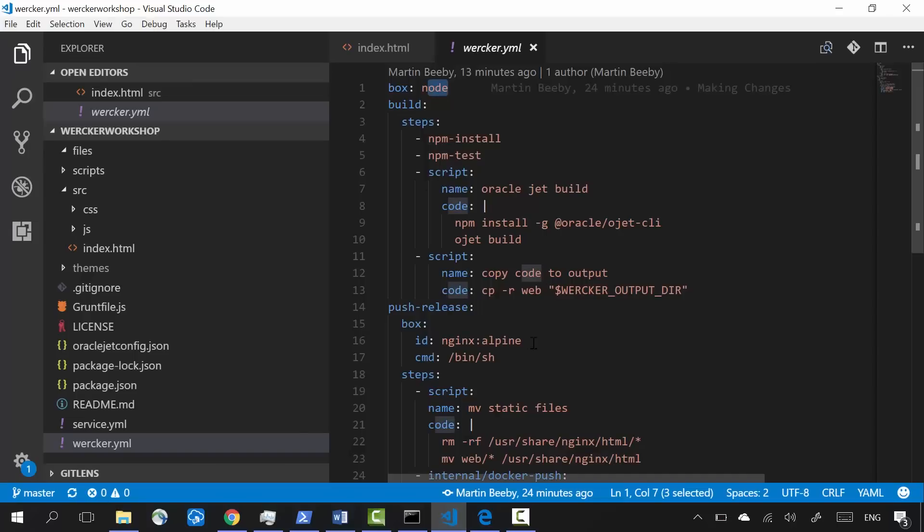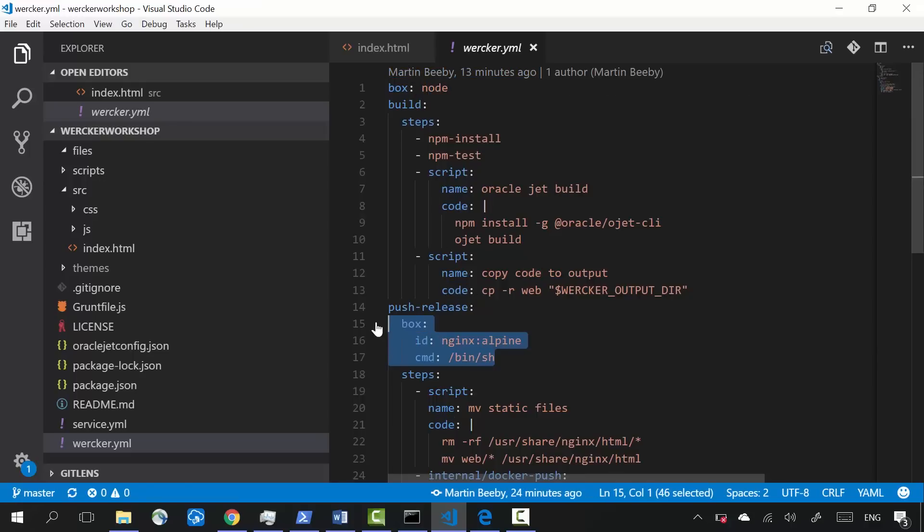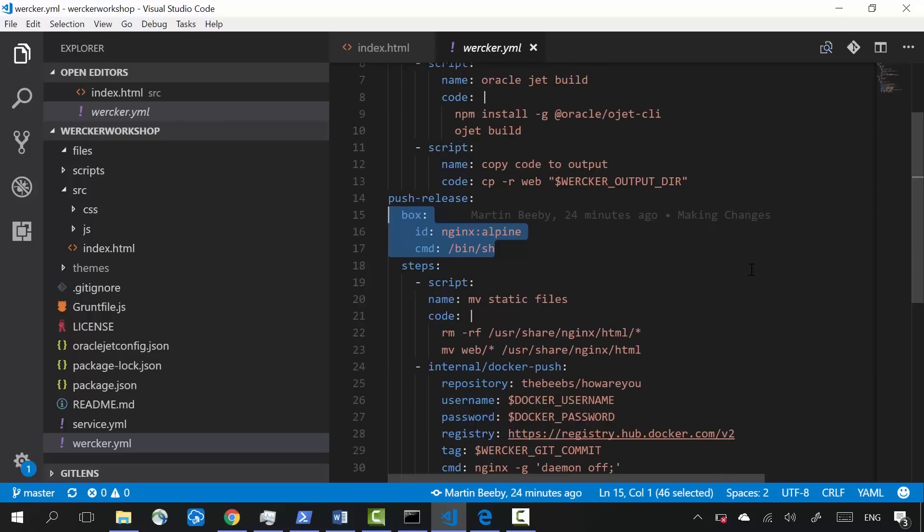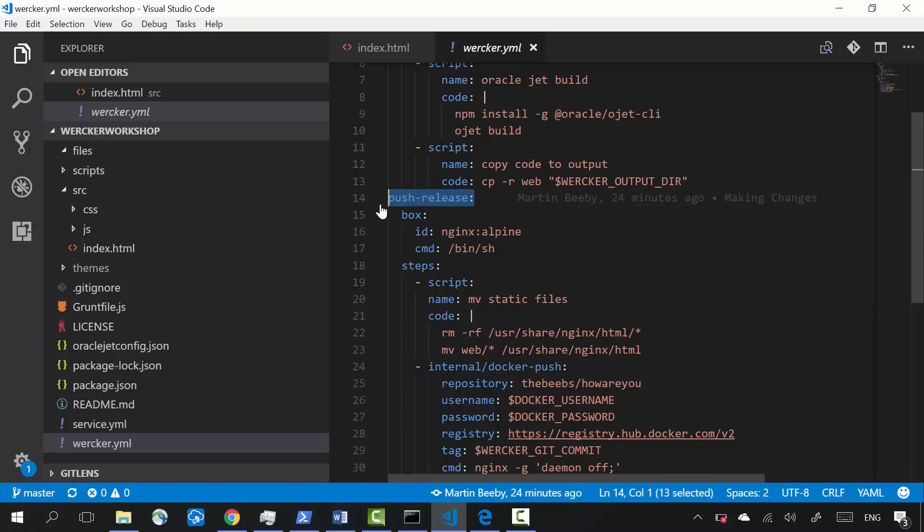Rather than using this container I just built for my Oracle JET application, I'm going to throw that container away and create a new container. To do that in Wercker, I'm going to create another pipeline. This new pipeline is like a new set of steps, and it's going to build a new container,